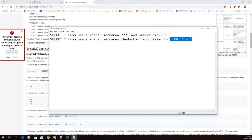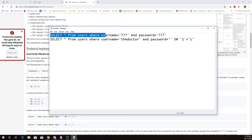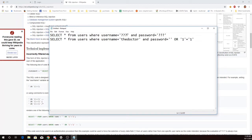So here I have what the query might look like. It might say select everybody from users where username is and then you would get to fill in a blank here and password is and you would get to fill in a blank here.